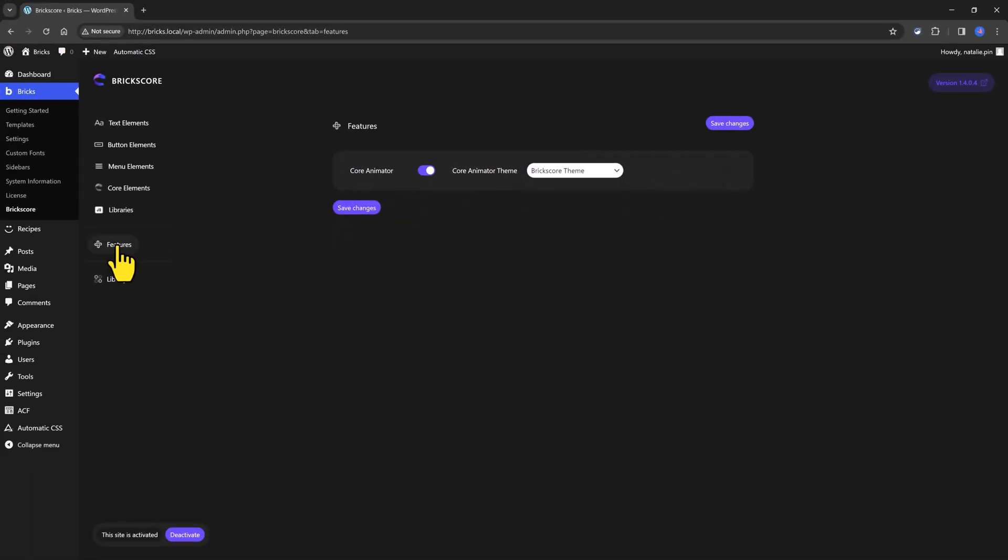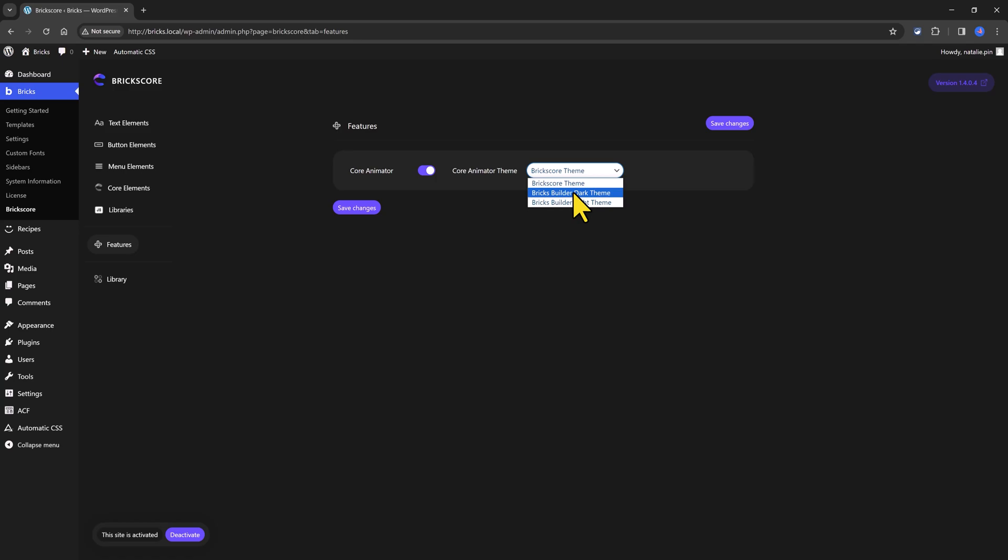This feature option enables you to activate the core animator as well as to define a core animator theme. I'm using the Bricks core theme, but you can choose between the two default BricksBuilder themes.